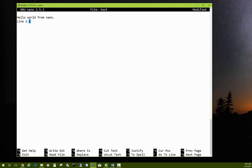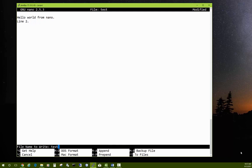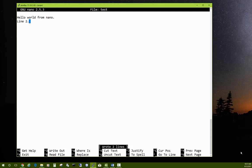When you're done typing, look at the menu bar at the bottom of the nano editor. To save, hold Ctrl and press O (write out). It shows the filename 'test' at the bottom — just hit Enter to keep the same name. It says 'Wrote 2 lines.' To exit nano, hold Ctrl and press X.